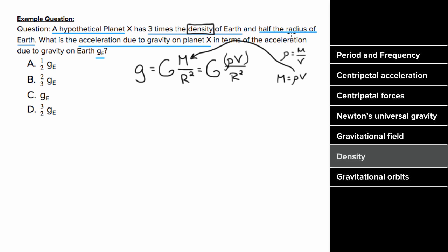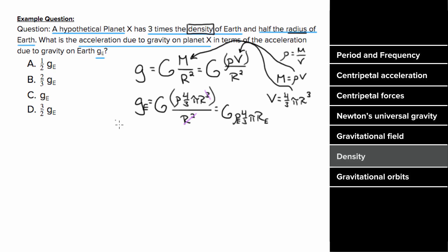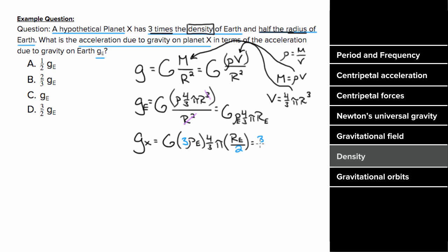Substituting, we get little g equals big G times rho times four-thirds pi r cubed divided by r squared. Canceling r squared on top and bottom leaves little g equal to big G rho times four-thirds pi r. The gravitational acceleration on Earth is big G times rho of Earth times four-thirds pi times radius of Earth. For planet X, with three times the density and half the radius, pulling out the three and the half gives three halves times the expression for Earth's gravitational acceleration. So the gravitational acceleration on planet X is three halves times that on Earth.